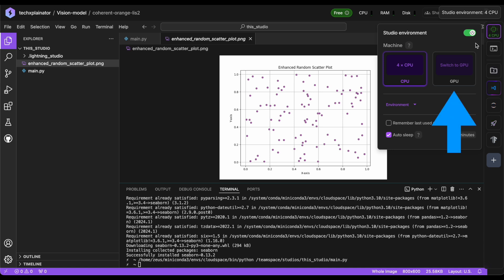If you need more resources, simply click this button to switch to GPU mode. Keep in mind that using a GPU will consume tokens. On your free plan, you get 15 free credits per month. One credit is $1, which can give you up to 22 hours of GPU usage. One of the best things about Lightning AI is the flexibility to switch between CPU and GPU modes as needed. You can definitely do this to save tokens, allowing you to write your code at your own pace, and then switch to GPU when you need to test or retry. This approach will save you a lot of time and money.